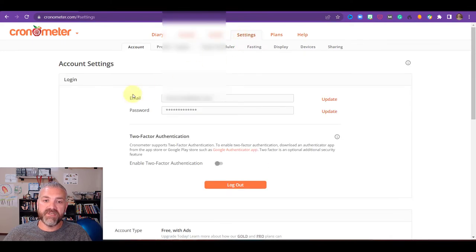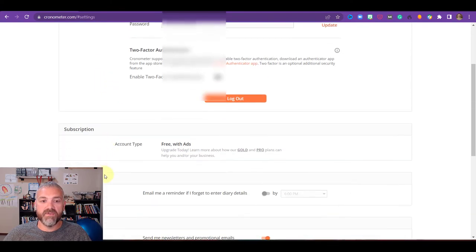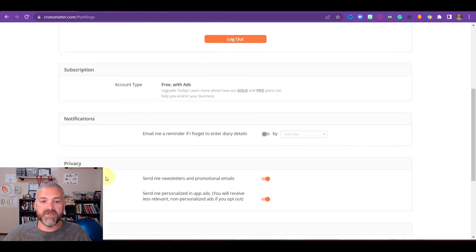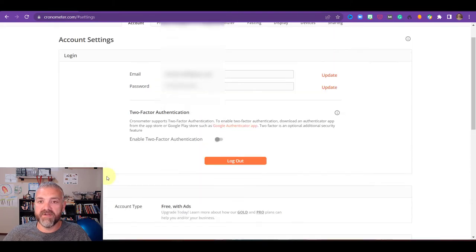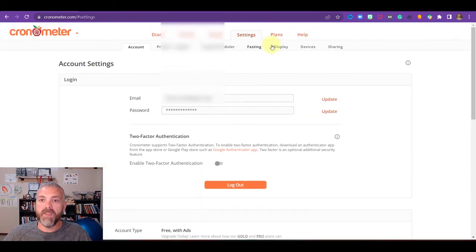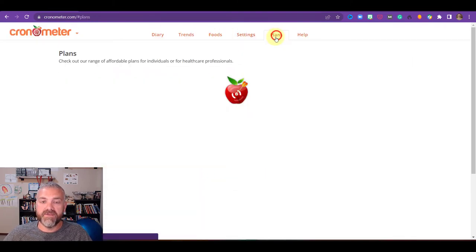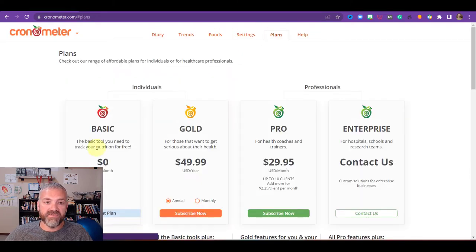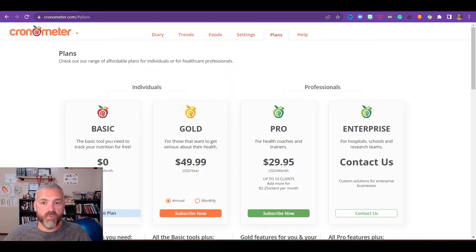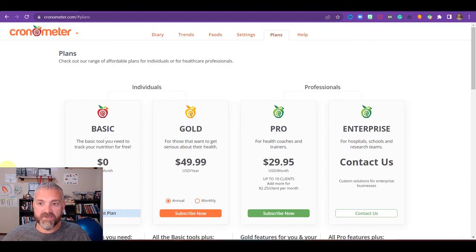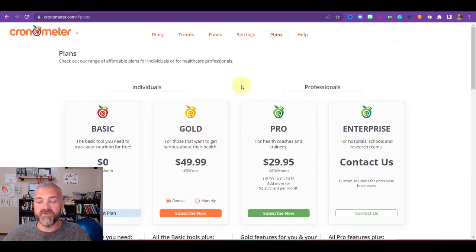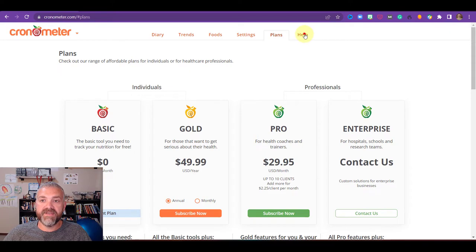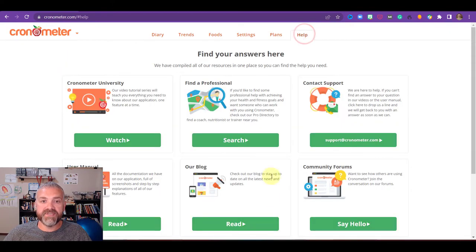And you have the settings section here. It's going to show your email and password and all those kinds of things. So you can go through all of this. And then you have the plans. This is if you wanted to spend money on the chronometer plan. I think the basic plan works really good, but you'll see the reasons to choose others. And there is a help section here as well, which is great.